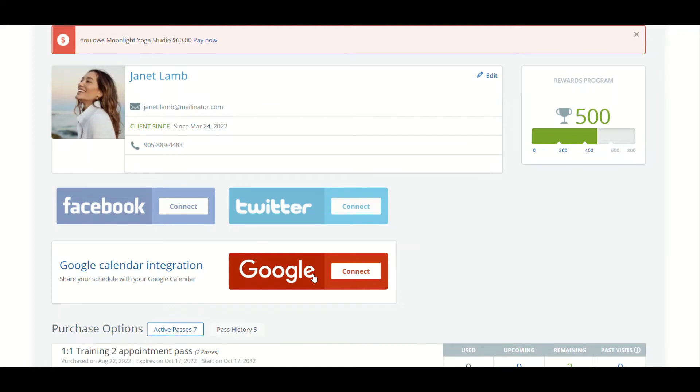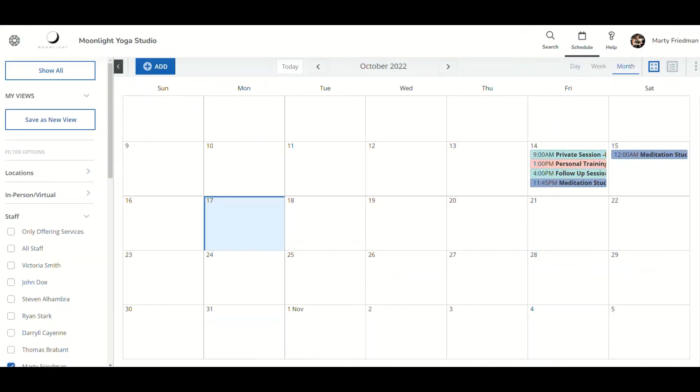And now let us book a session on this staff member's schedule. Coming from the client web app, I'm back again here in the staff view.